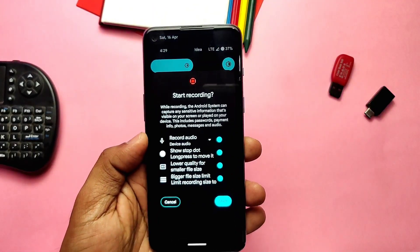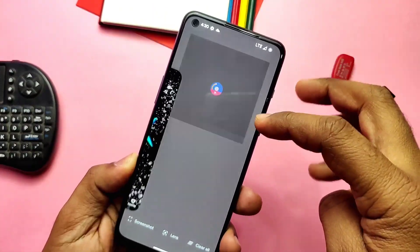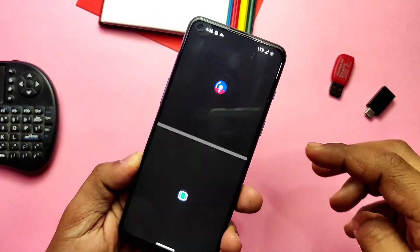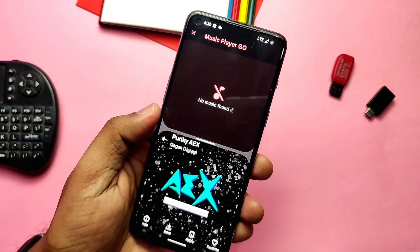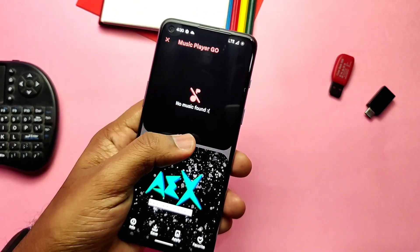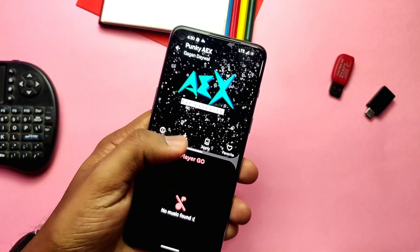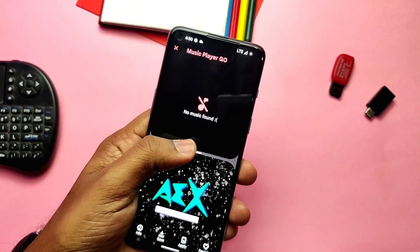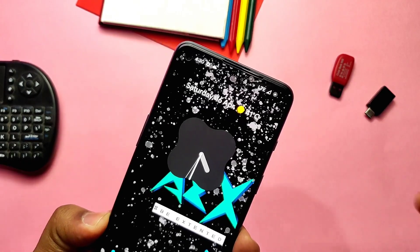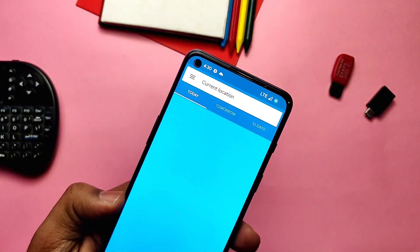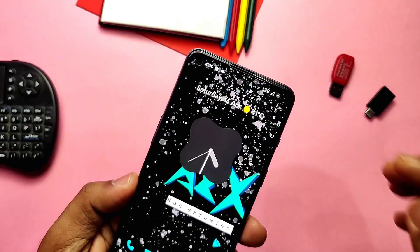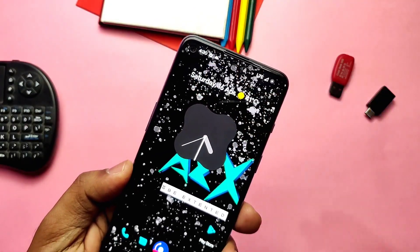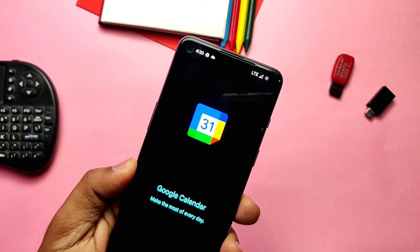Other Android 12L features are working in the ROM, like the standard tiles in the Quick Settings panel. In the Recents panel, we get double tap on the middle bar of the split screen to switch apps up and down. Tapping on the home screen at-a-glance widget, we can directly jump into the Feeder and Calendar applications.